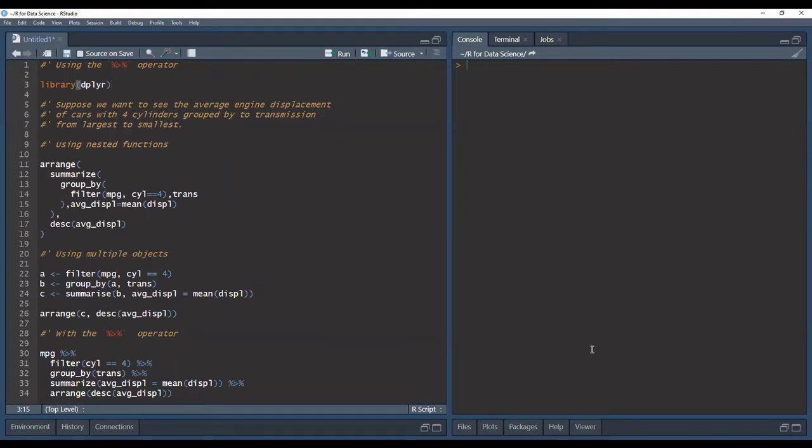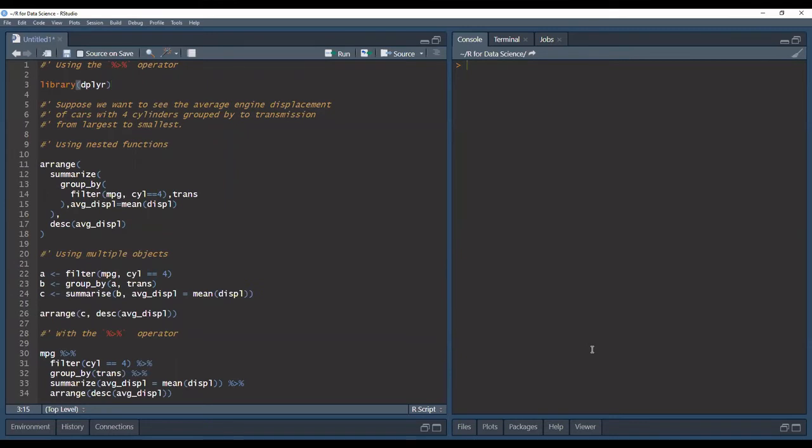I set up the console a little bit differently where I put the console in the top right corner so that we can read it alongside the script because we're not going to be needing the other two panes. So suppose we're working with the MPG data set and we want to see the average engine displacement of cars having four cylinders and we want to group those by transmission and see them from largest to smallest.